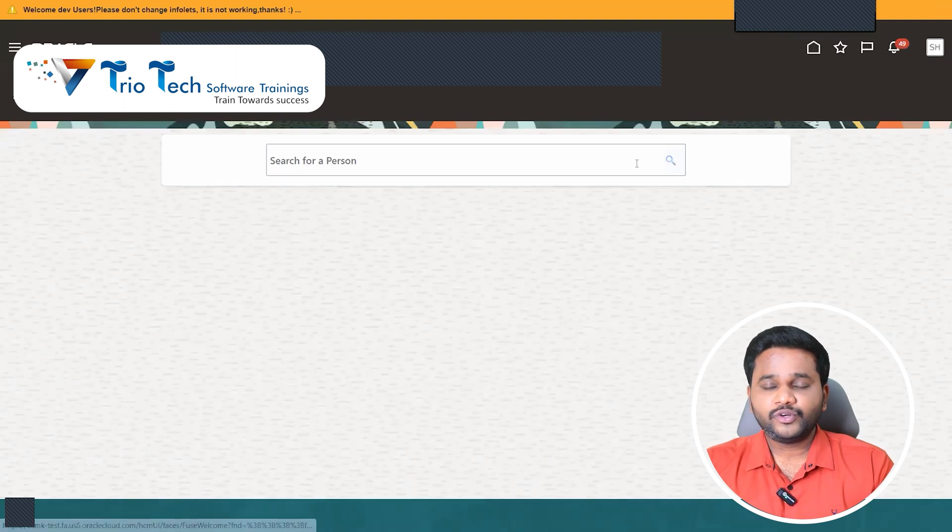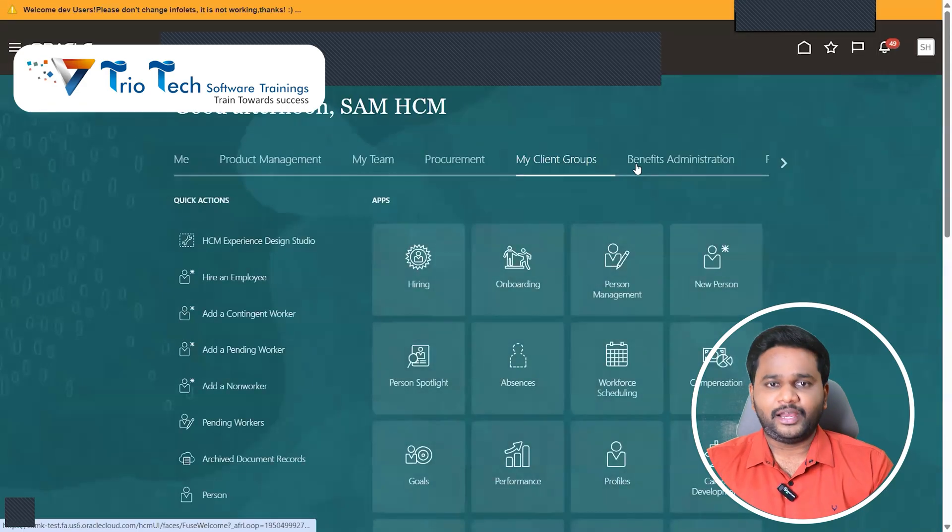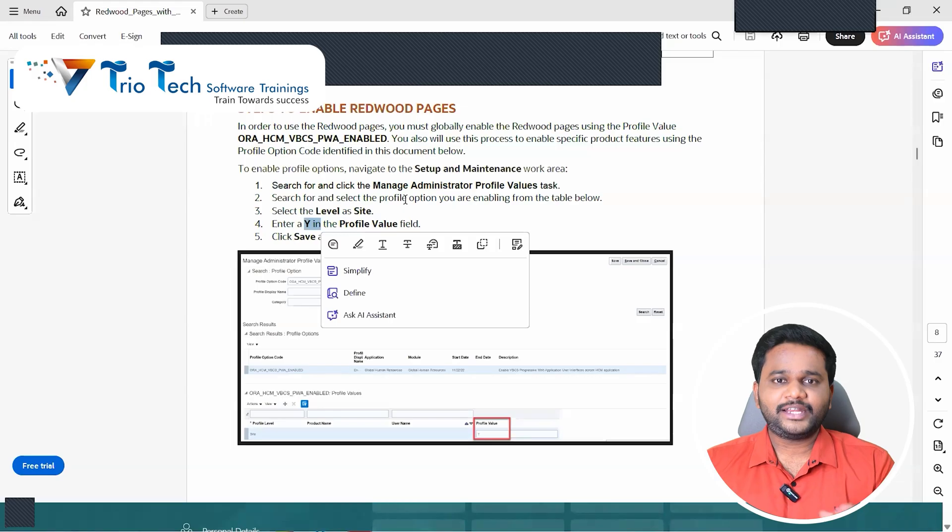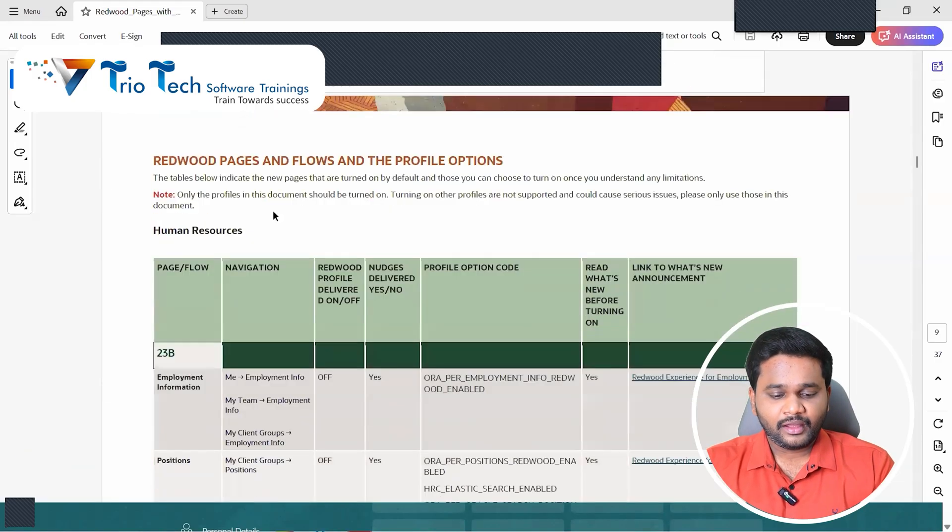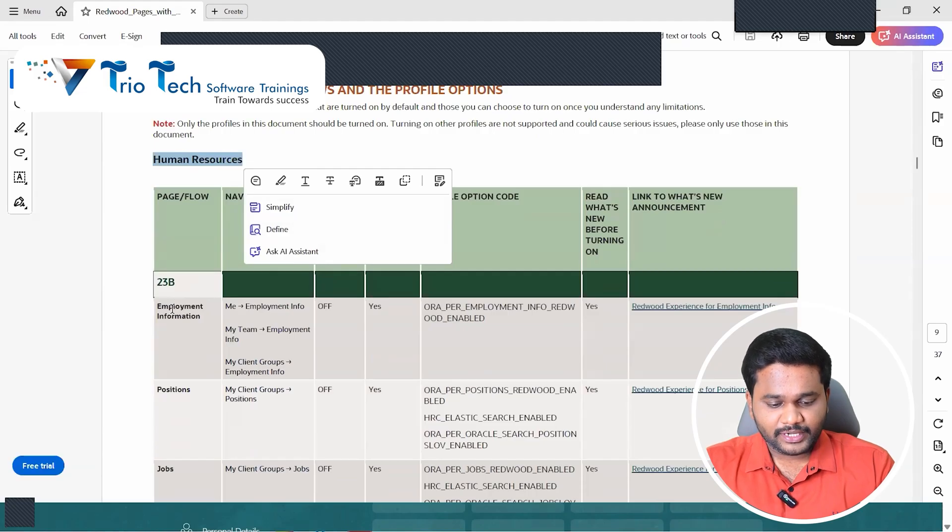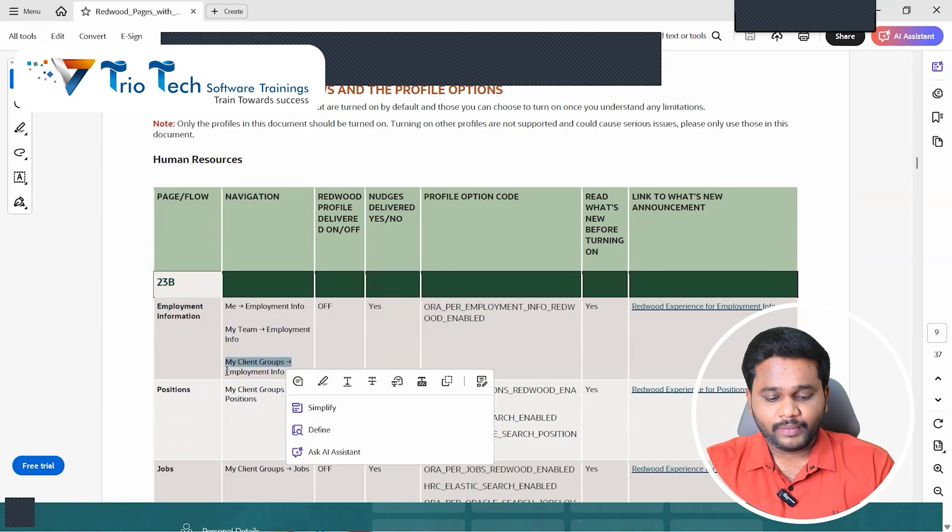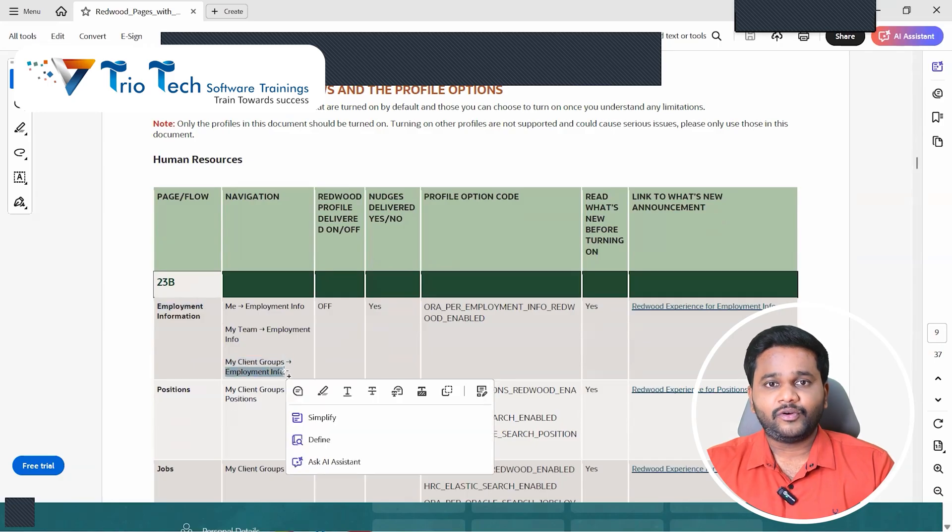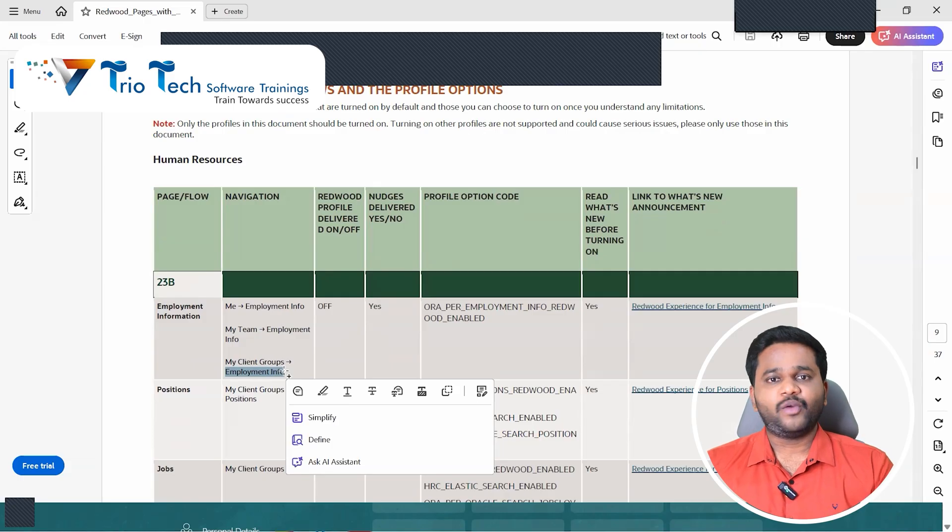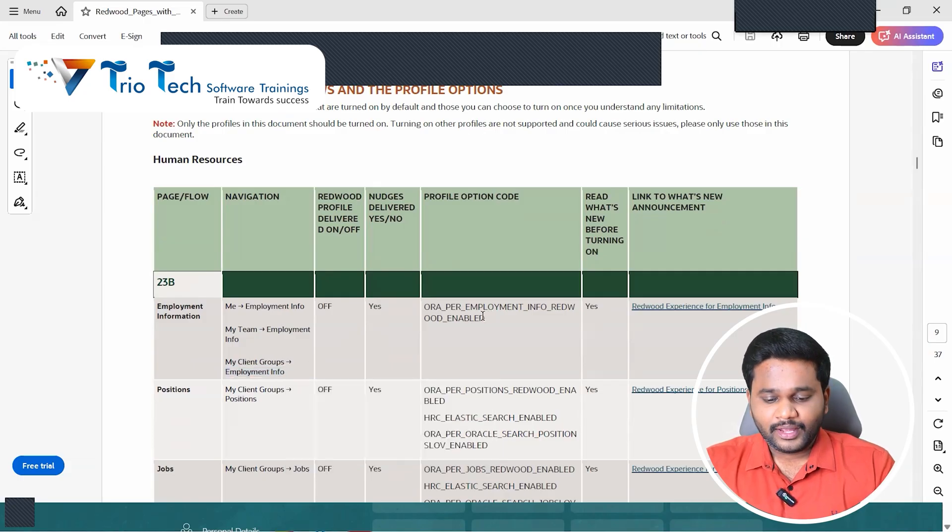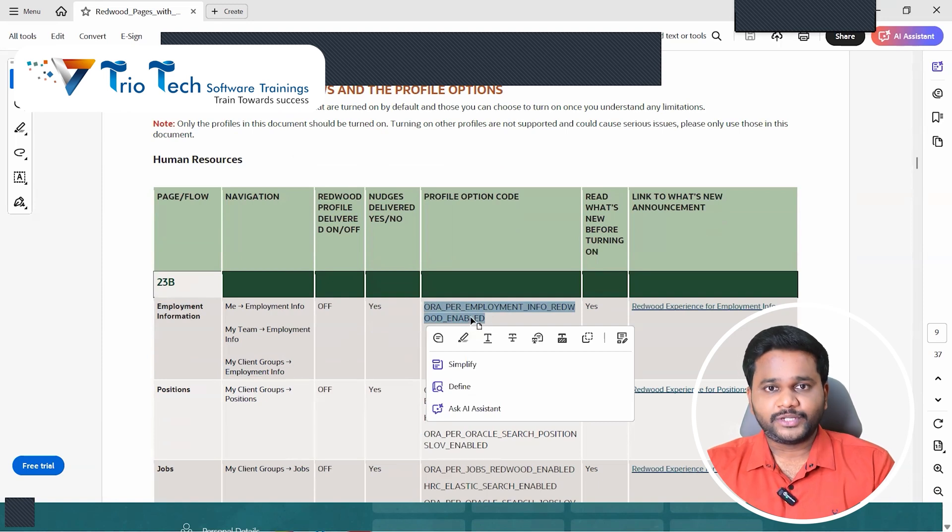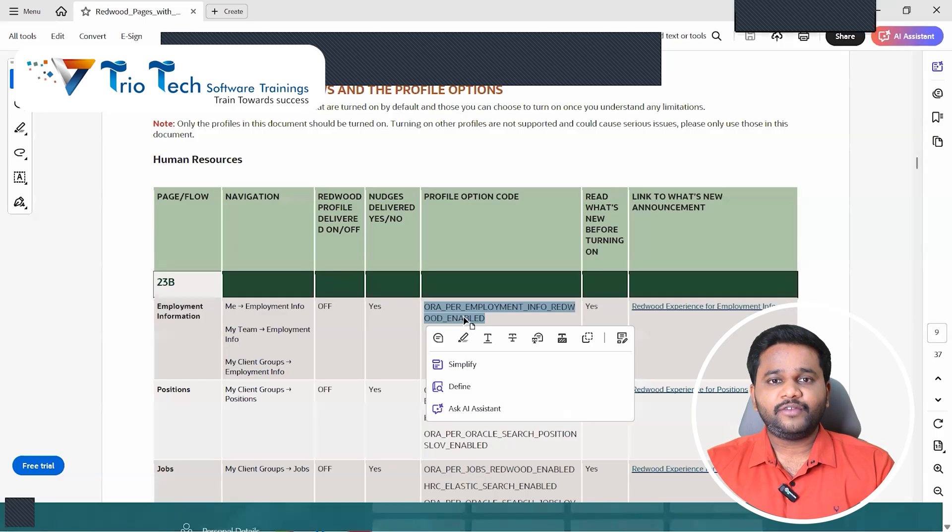See here we have human resources. So I'll take the very first one only. Employment info. See when I go to my client group and when I go to employment info, this employment info screen I want to enable to Redwood. Here we have the Redwood option, option code, profile option code. What is that profile code?